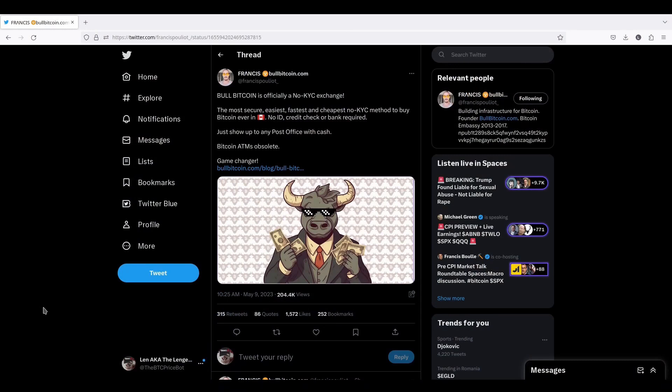So what options do we have now? Well, we have a new option that has emerged. BullBitcoin has come out and said that they are now officially a no KYC exchange. And it's easy to do. All you have to do is sign up for an account. No ID. No credit check. Bank not required. Get that out of your head. Not needed. All you really have to do is show up at a Canada Post Office with cash and you're good to go.